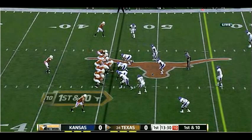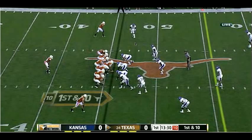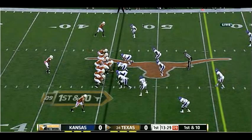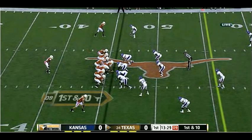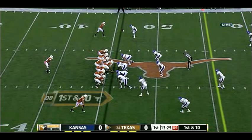So what they're doing instead is trying to bring pressure off the edges or playing players in this gray area. You can see here Kansas kind of aligns one player in the gray area of the box or on the edge, and then they eventually bring this corner on a blitz late. One way to deal with that is with the screen game — try to lure them in and then screen behind it.